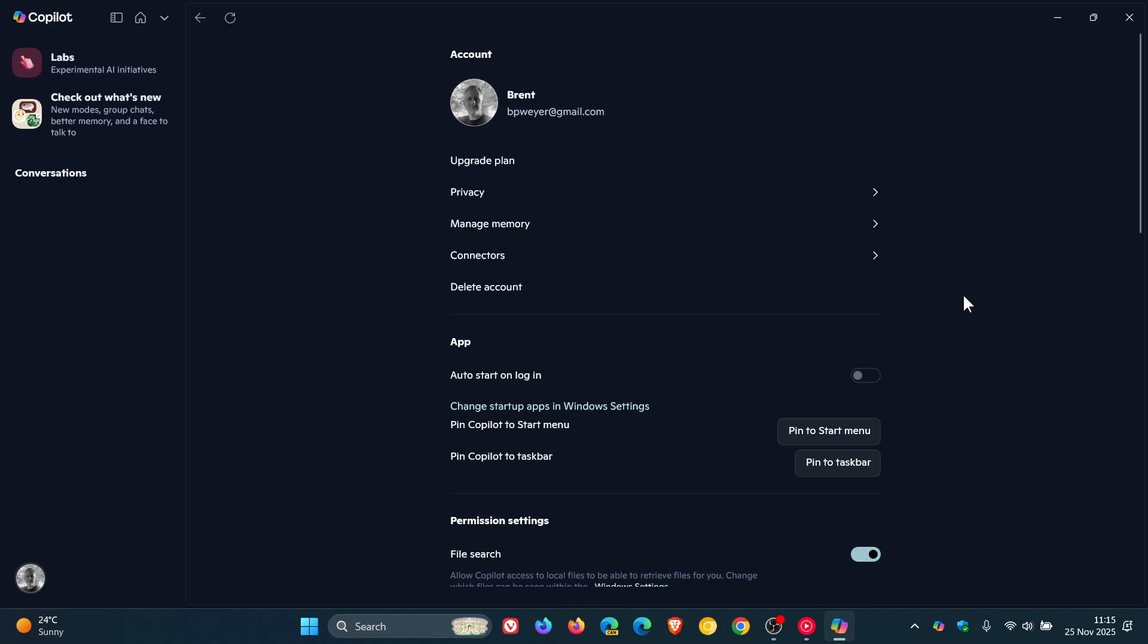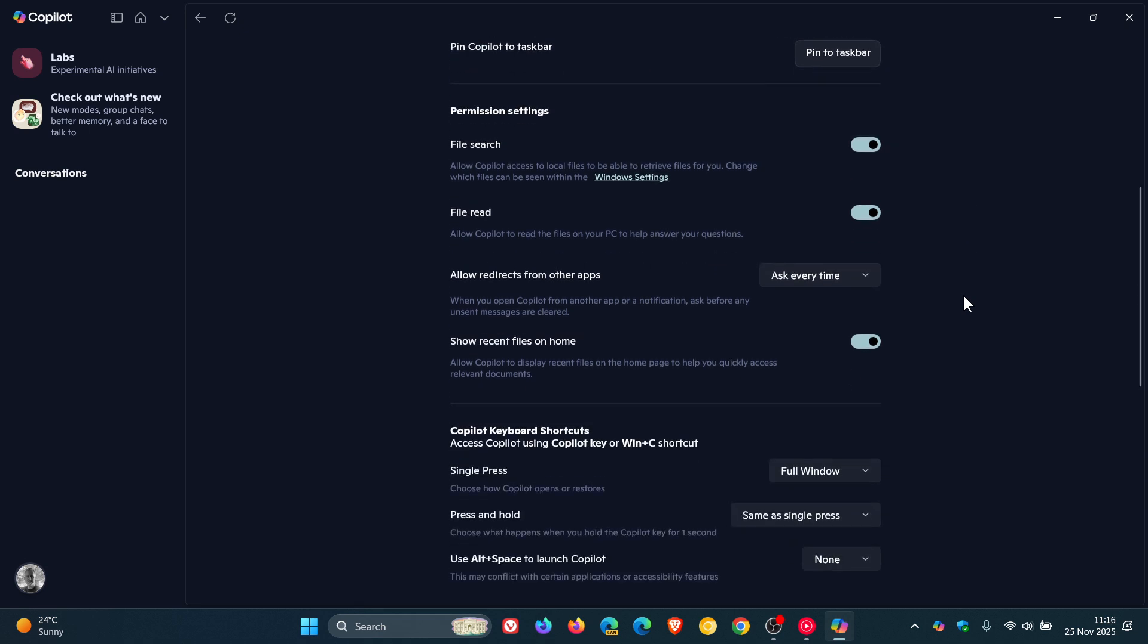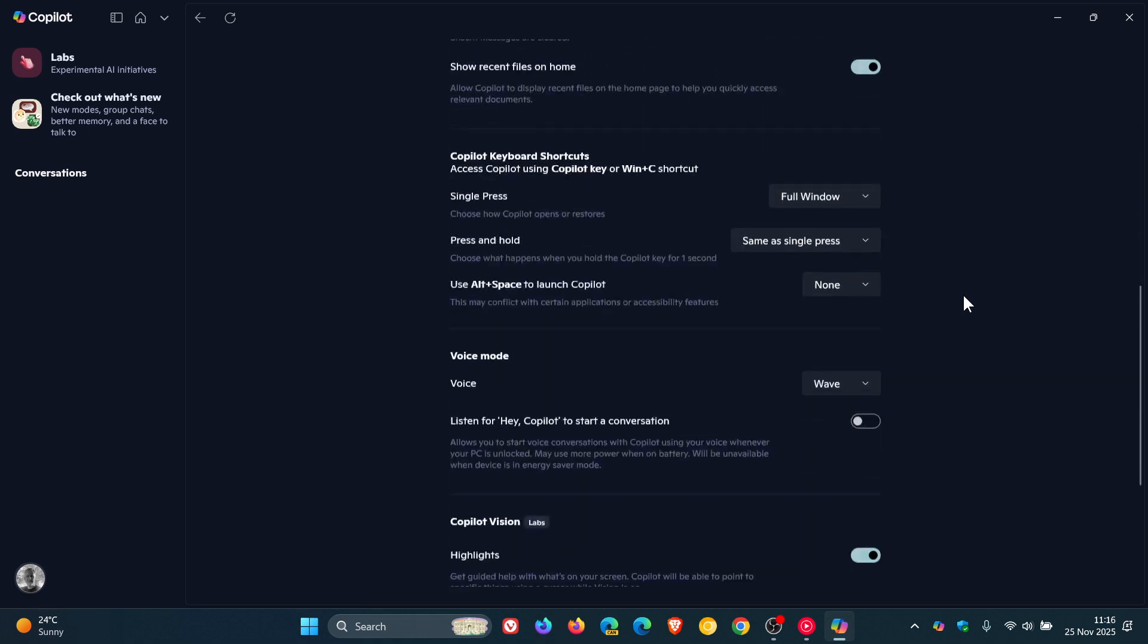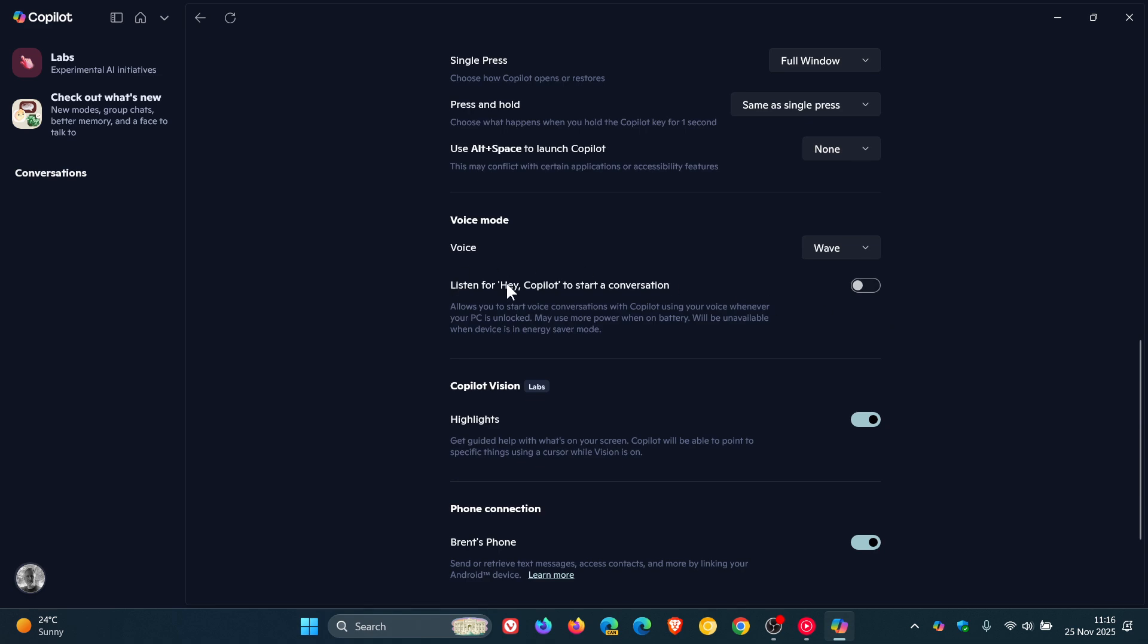You can use Hey Copilot anytime the feature is enabled and your PC is unlocked. If we head into the settings, here we go, listen for Hey Copilot to start a conversation. Now I've turned it off because I found that it was actually waking without even saying Hey Copilot. But nonetheless, I'll leave that video linked for what it's worth.